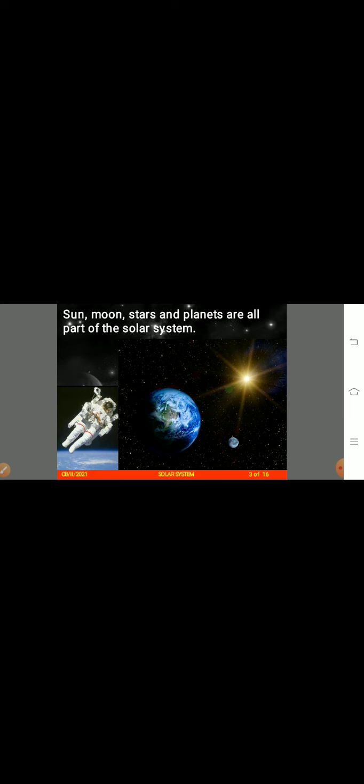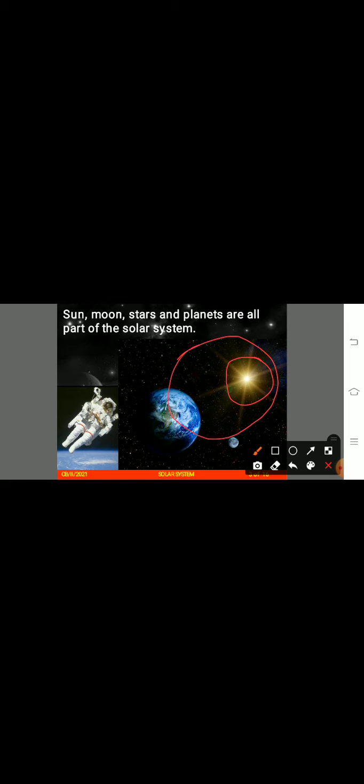We can see planets, moons, and stars. Can you see the Earth here? Can you tell me how does it look from above? Round! The sun is at the center and the planets move around it.